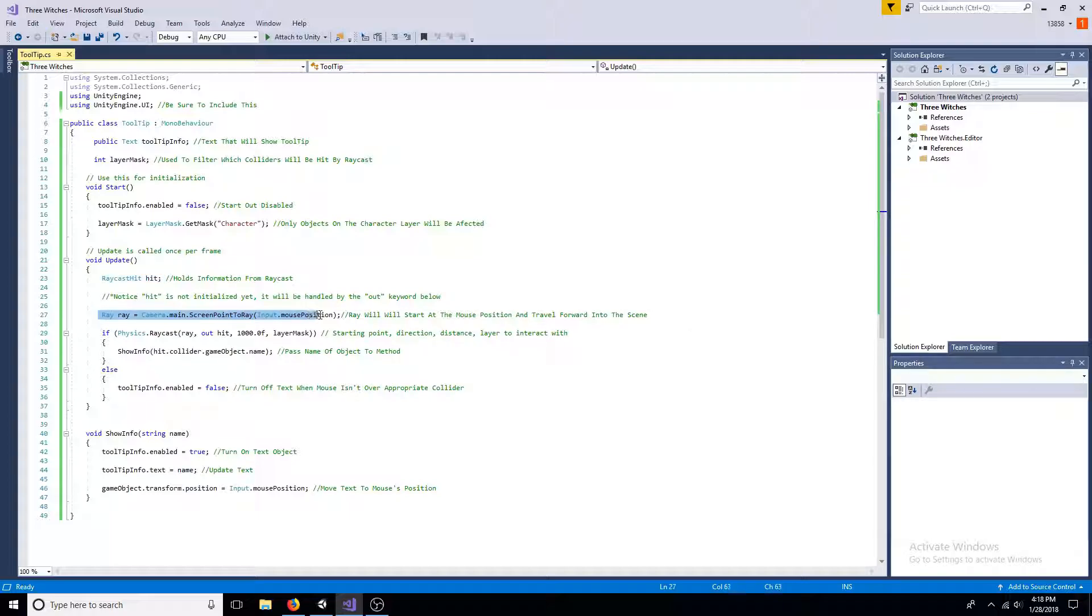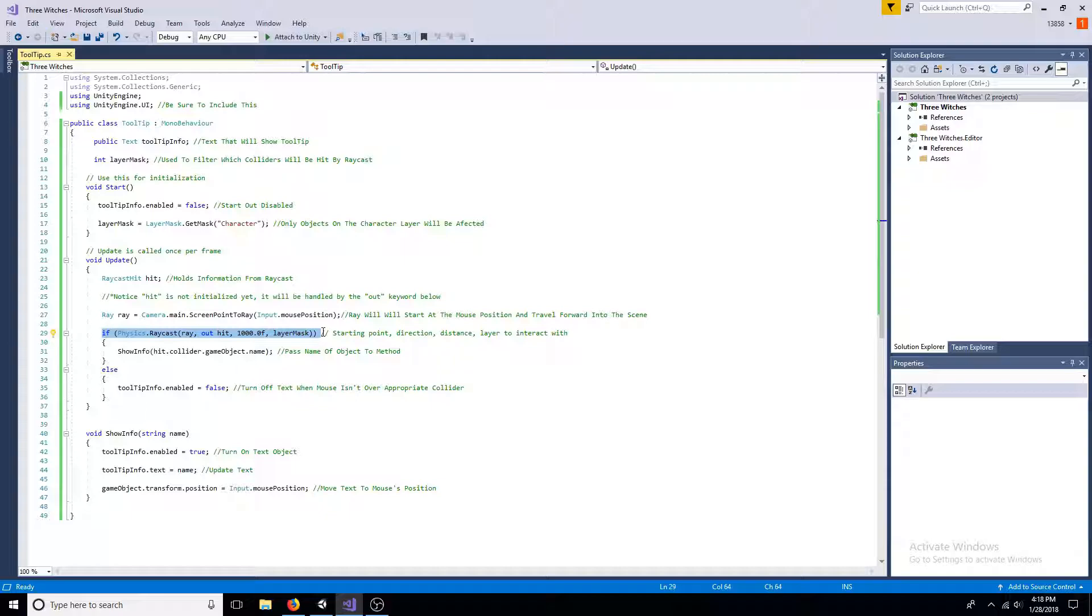Use the Physics.Raycast method to produce a ray. Be sure to include your selected layer.